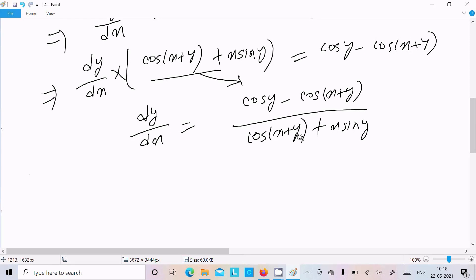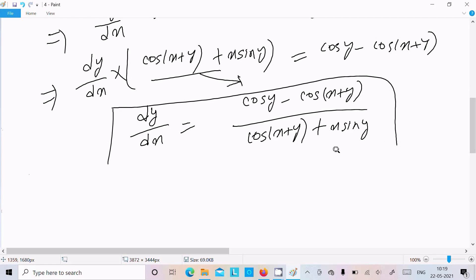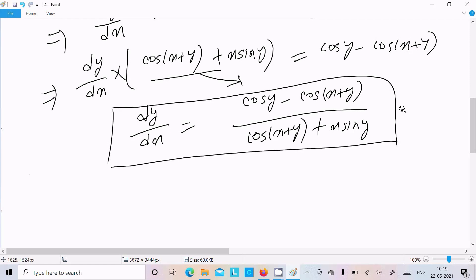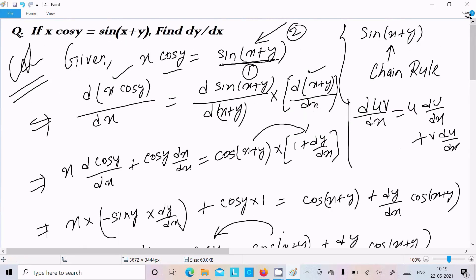So the answer is: dy/dx = [cos(y) − cos(x+y)] / [cos(x+y) + x·sin(y)]. This is our answer. One time going to repeat — this was solved using the chain rule: first differentiation of sine, next the bracket part, and here you need to remember the differentiation rules.